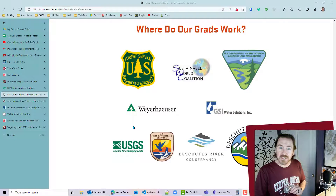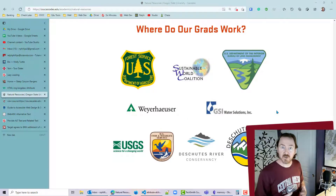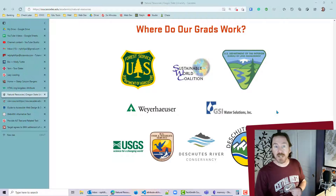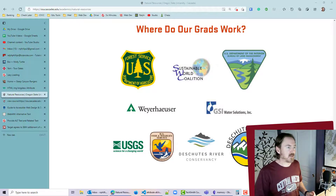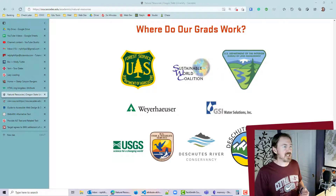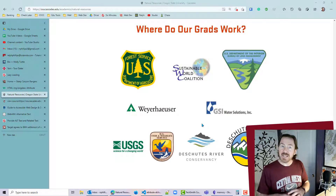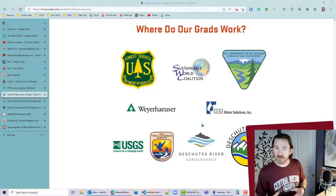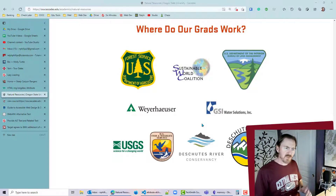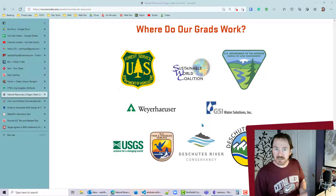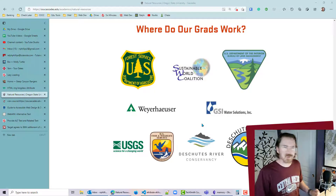None of these images have alt attributes and there's no surrounding text that describes the images, so somebody with a vision impairment would not be able to easily interact with or understand this information. Since the information is only presented visually, it creates that unequal playing field where some users have access to the information and others don't.